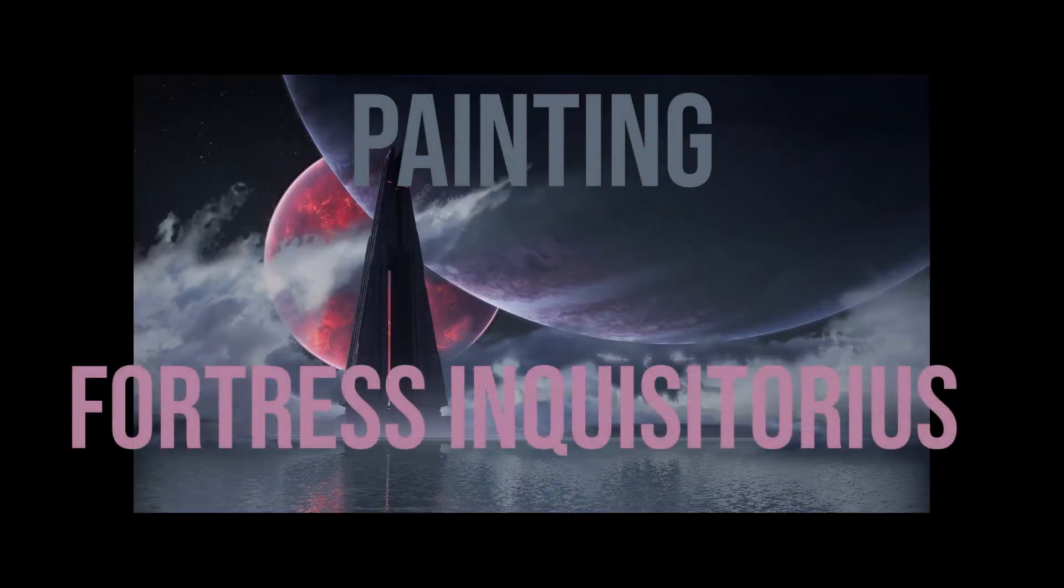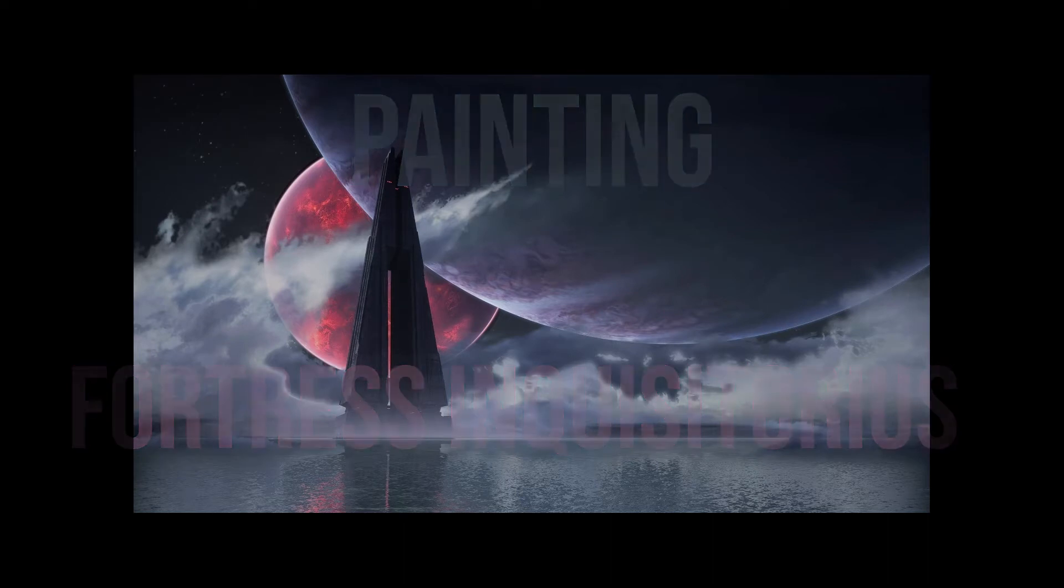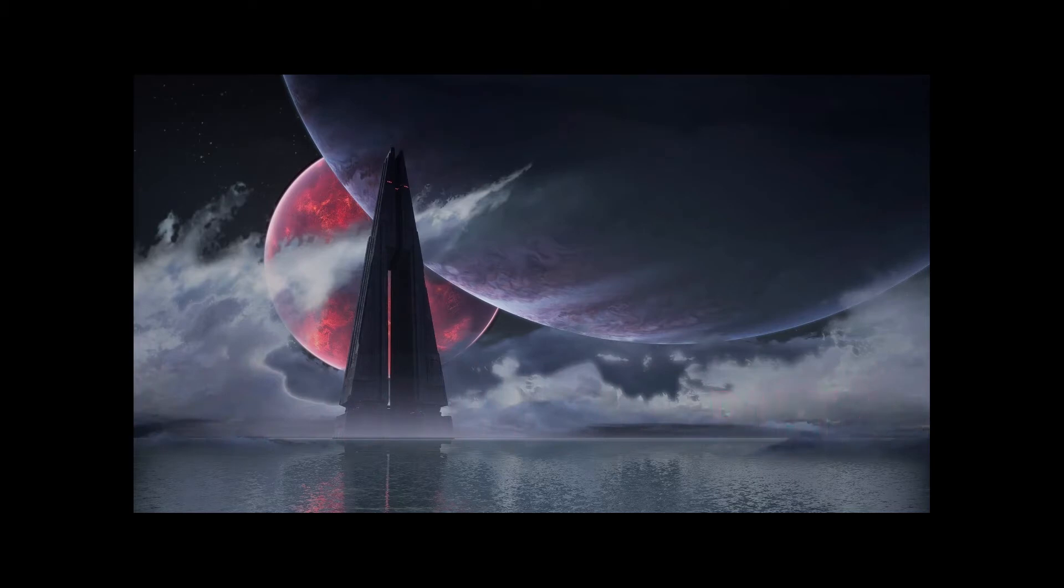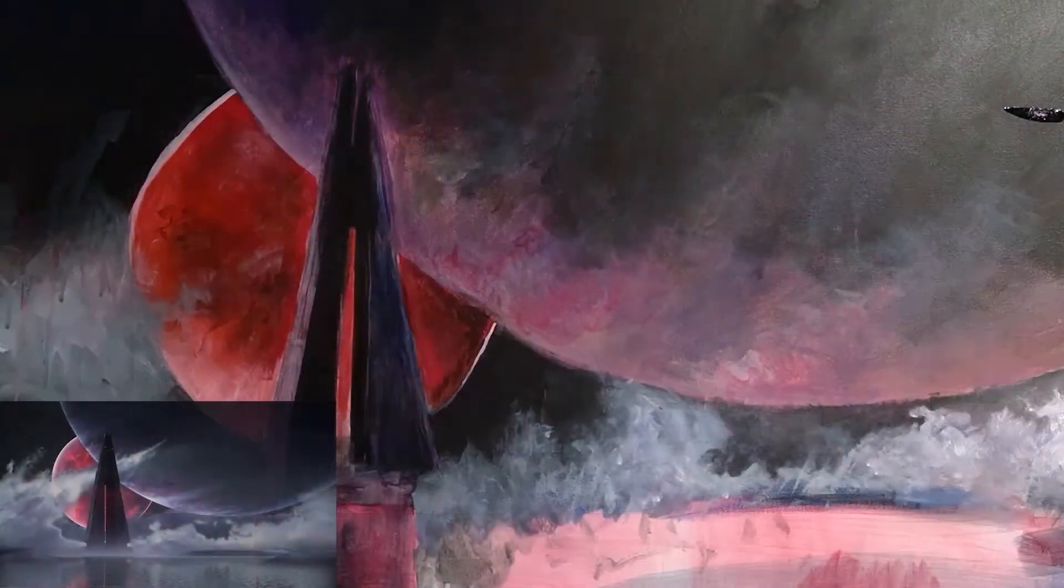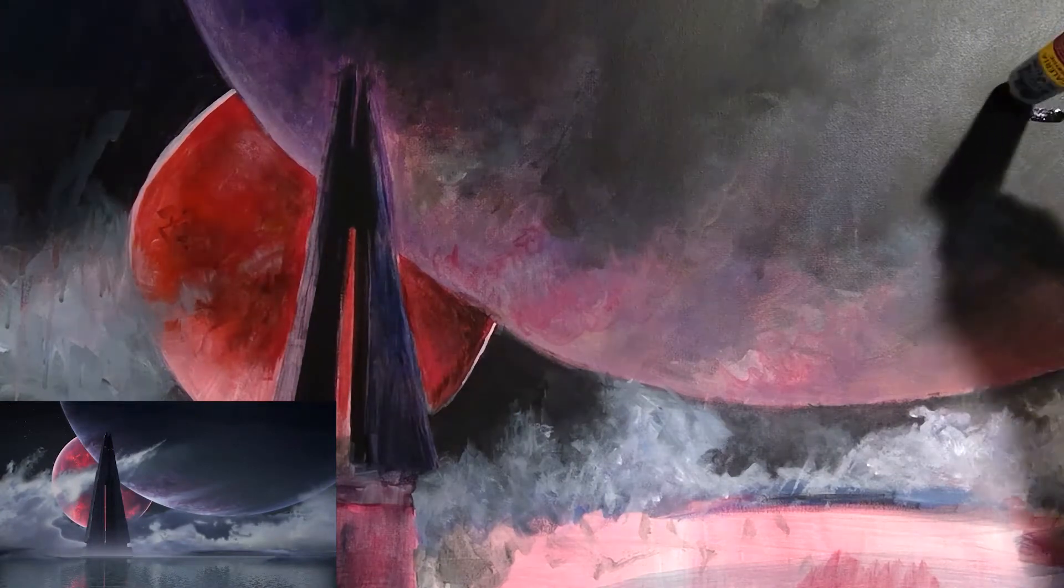Hello everyone, and welcome to another Painting Fortress Inquisitorius episode. Today is episode four, and my focus for this episode was working on the big planet at the top.